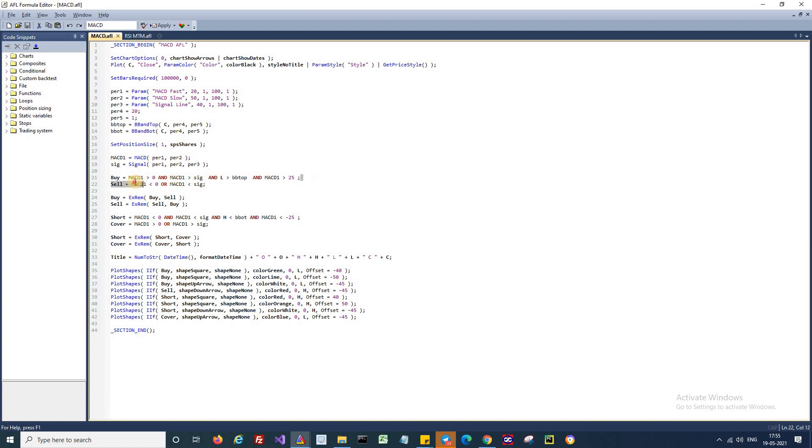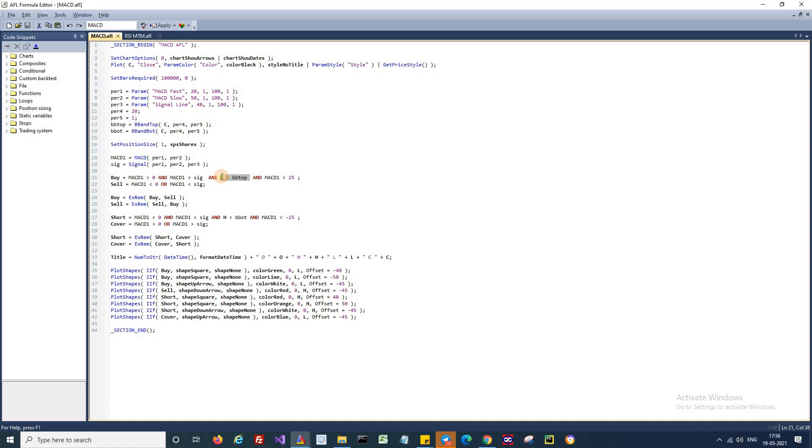And the next line is the buy condition. I will go long if MACD is above zero and if MACD is above the signal line and MACD is above 25. And in addition to that, there is one important condition.